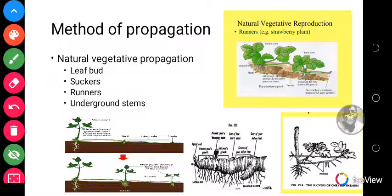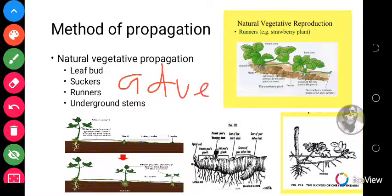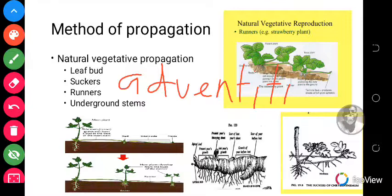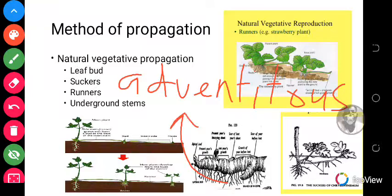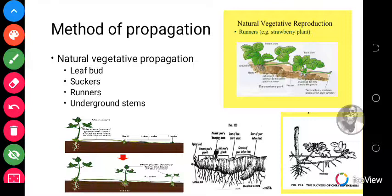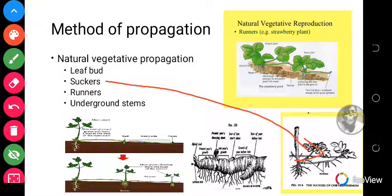These roots are what we call adventitious roots — they look like roots but they are not real roots. The leaf bud is therefore a type of natural vegetative propagation using the leaf. Another type of natural vegetative propagation is the suckers type.